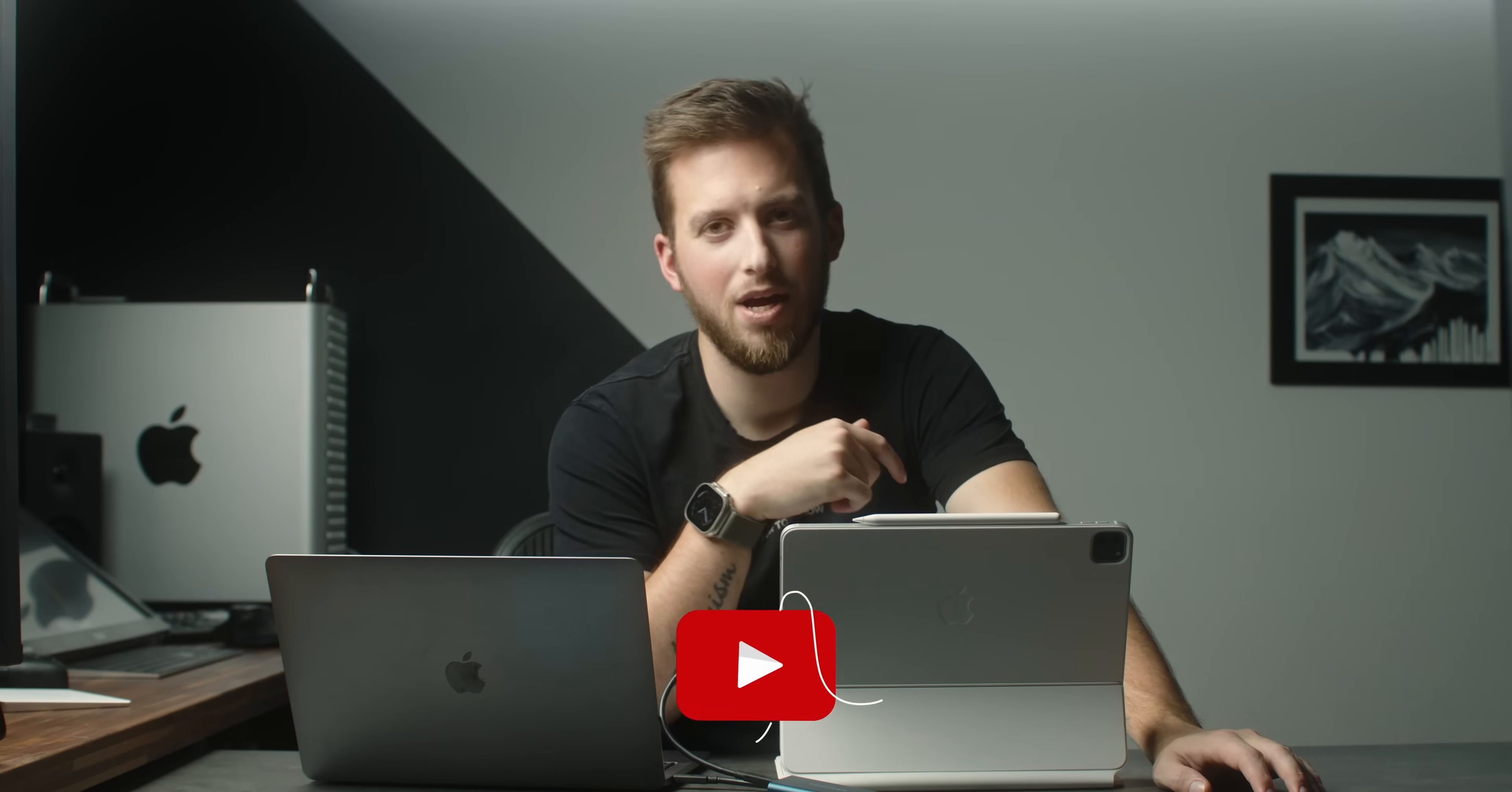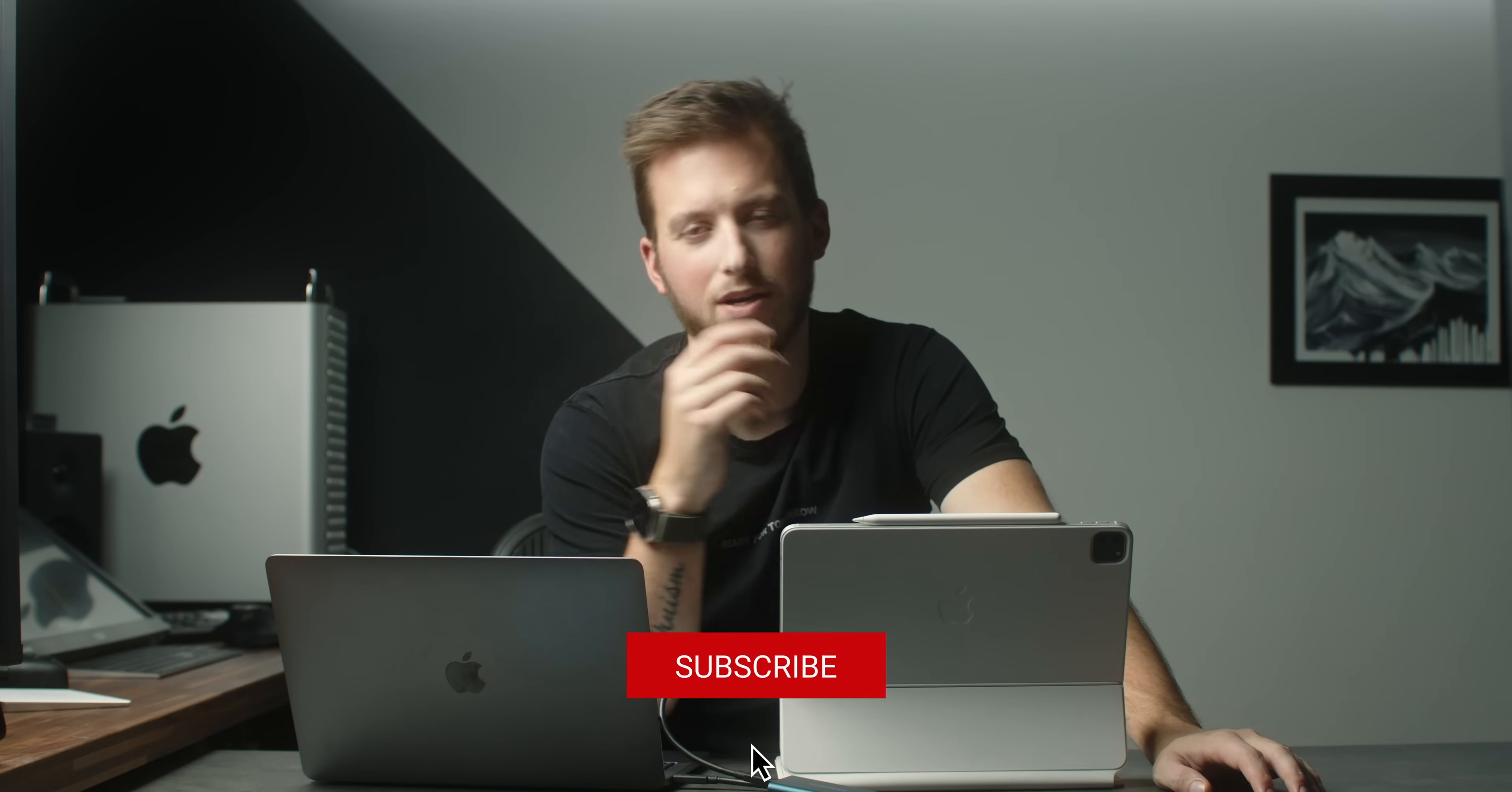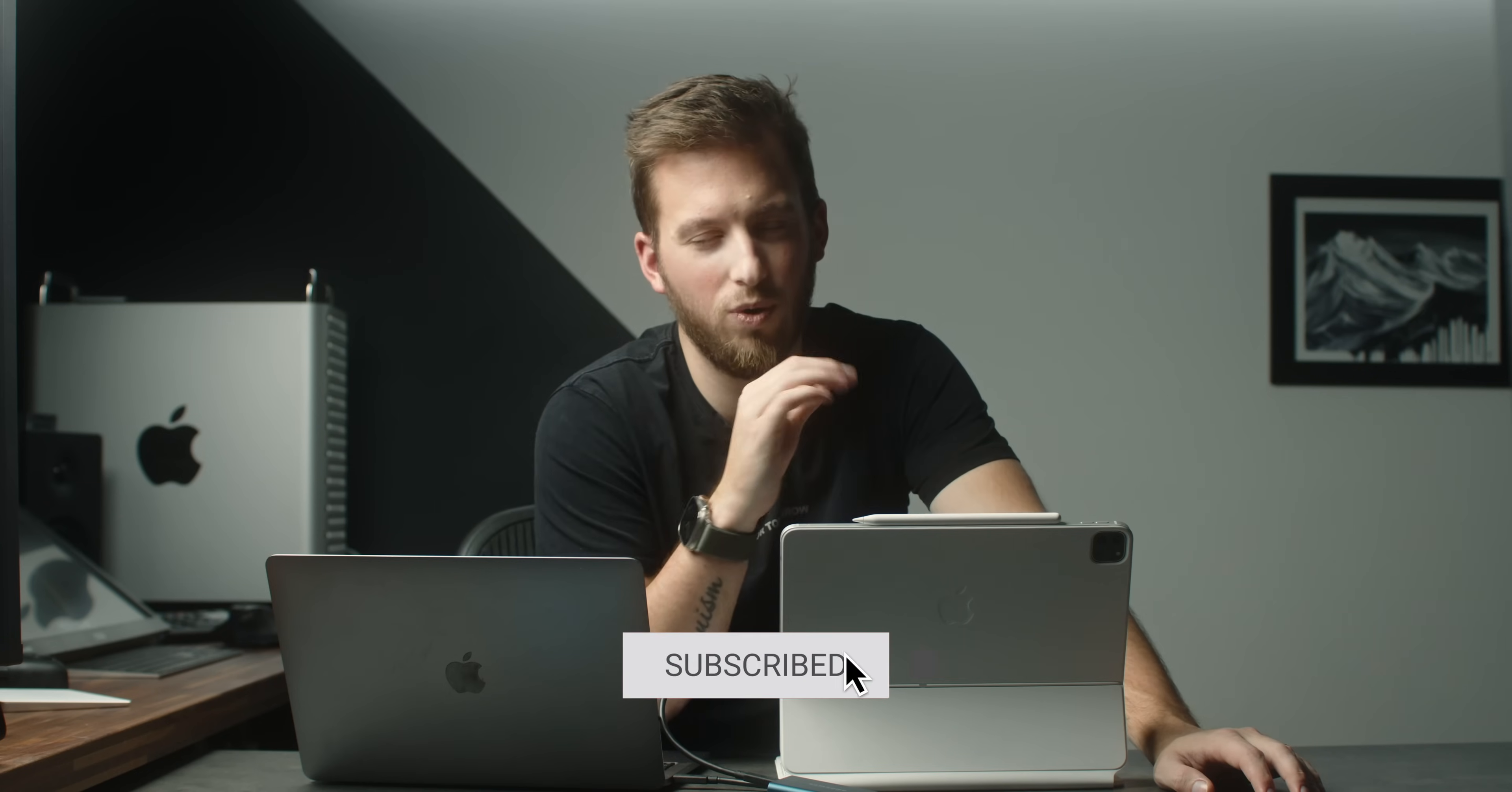Again huge thanks to Anchor for sponsoring this video. Don't forget to make sure you're subscribed and leave a comment down below and I'm going to pick a couple people to win those Anchor Docs. See you guys in the next video.